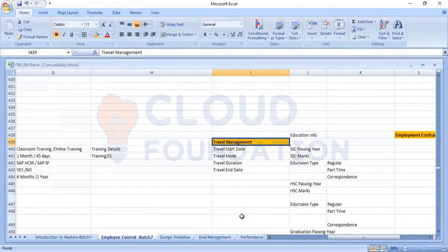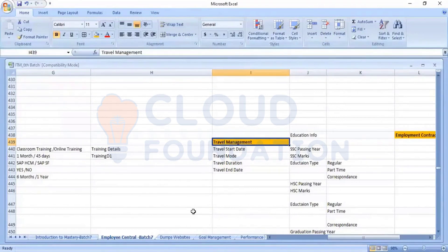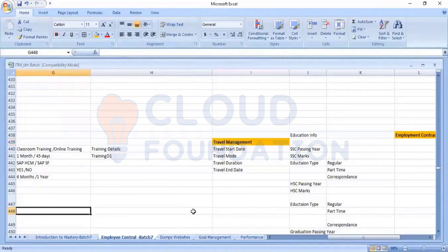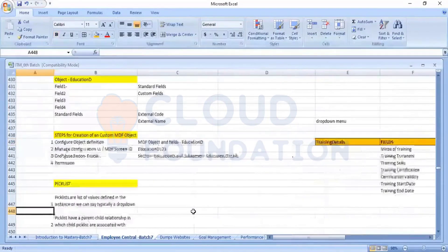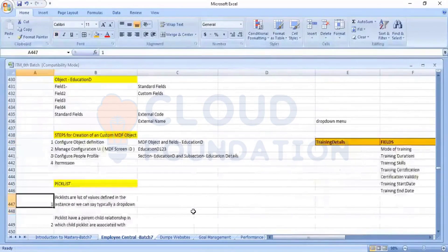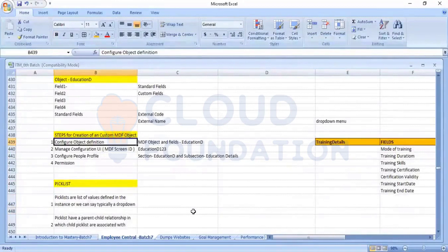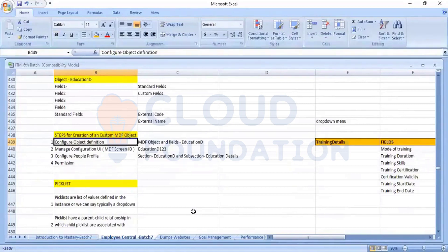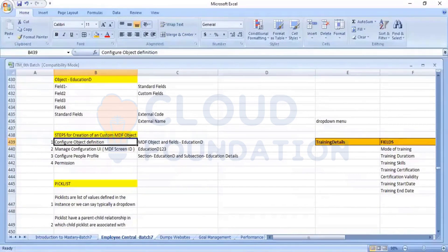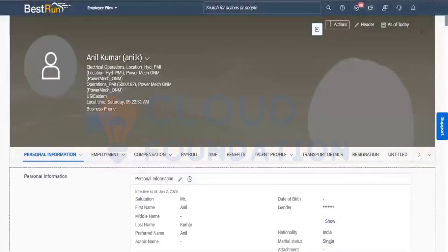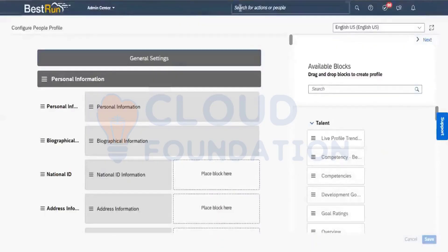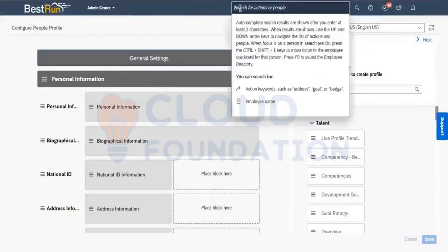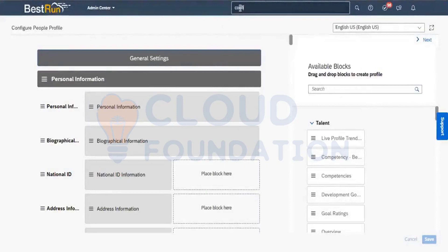So I will go back into the system. So what is the first step which is involved? That is under the configure object definition. So till now, under the configure object definition, we were only doing the standard objects. So now again, I will go back here and I will go to the configuration tool, that is configure object definition.